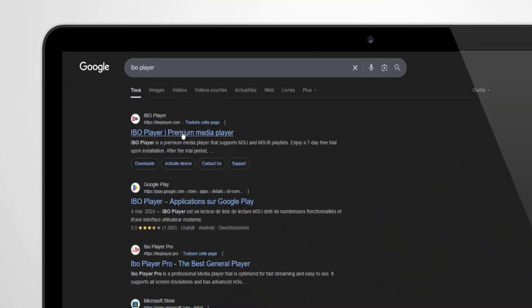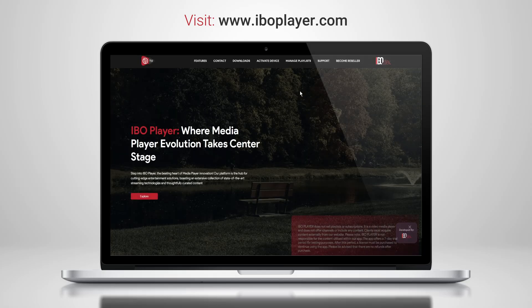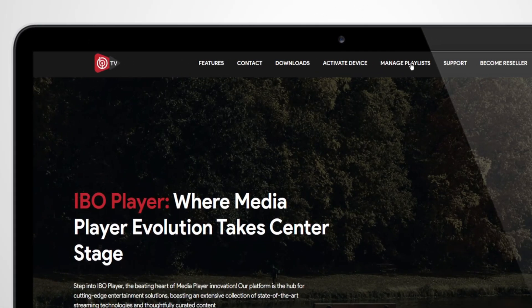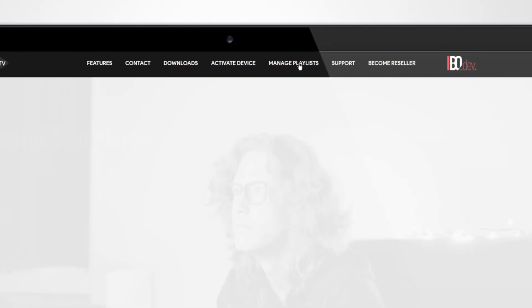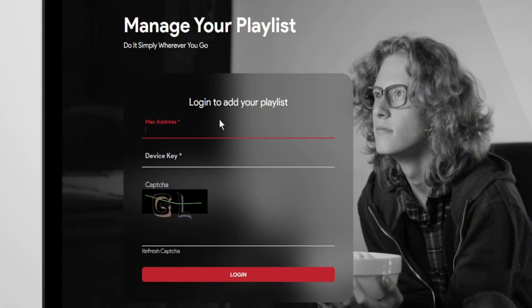Search for IBO Player in your browser or go directly to www.iboplayer.com. Click on Manage Playlist, then enter your MAC address and device key to log in.